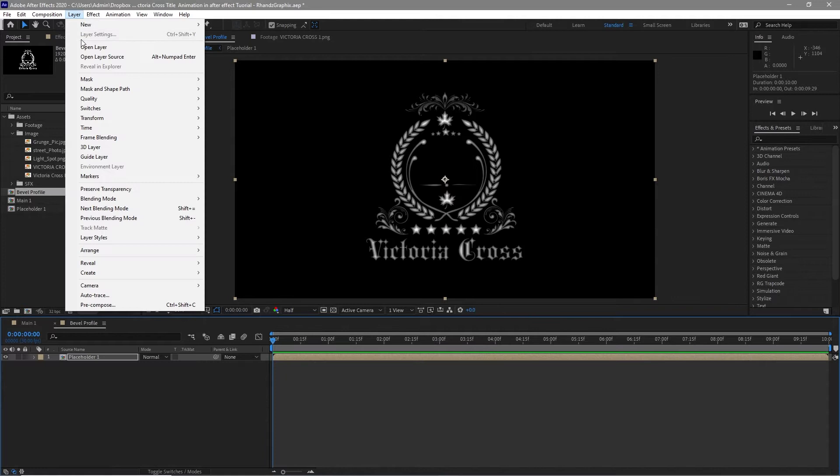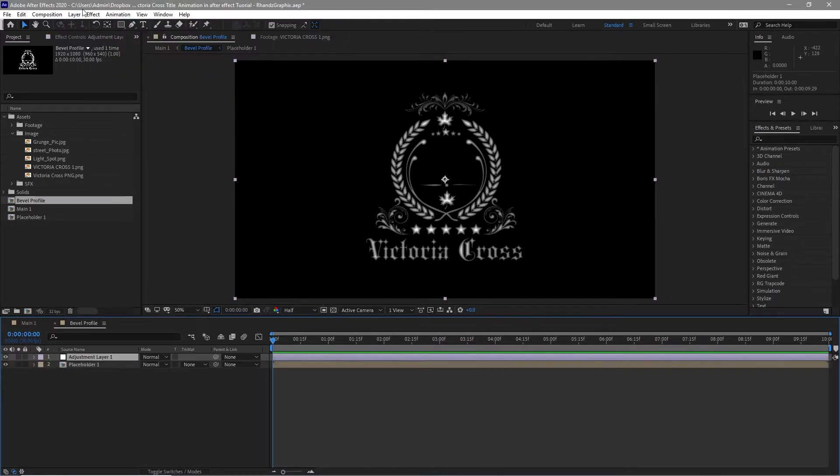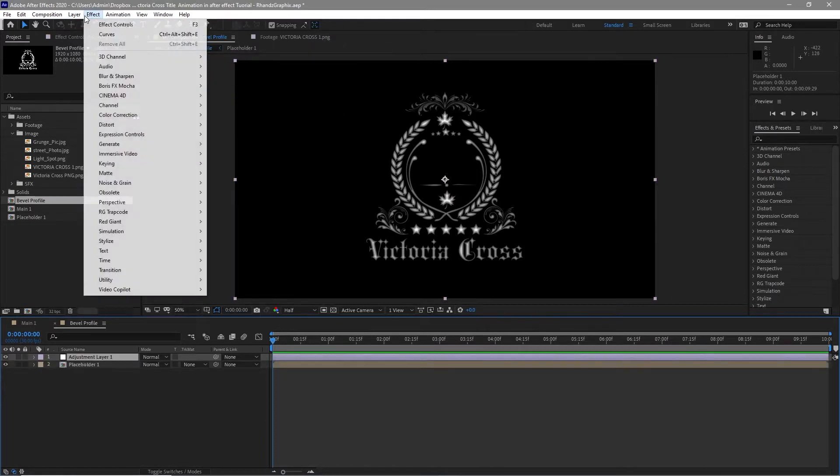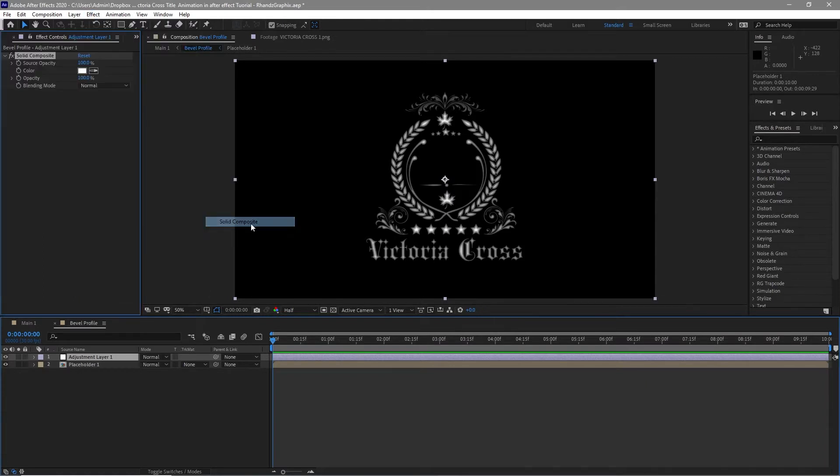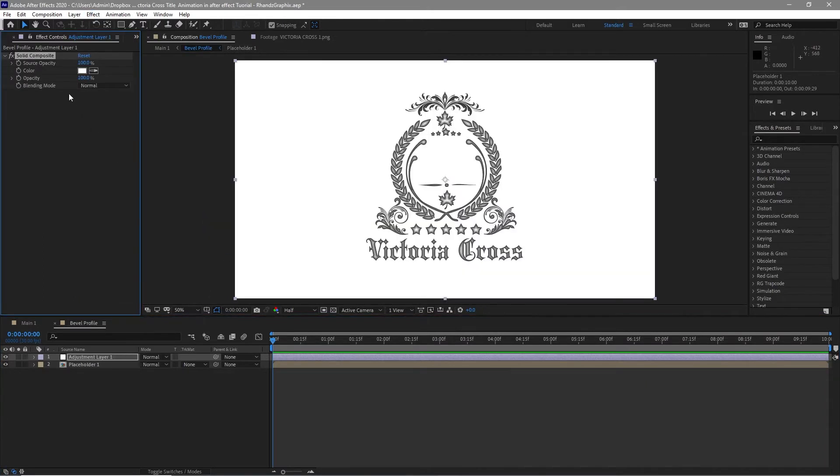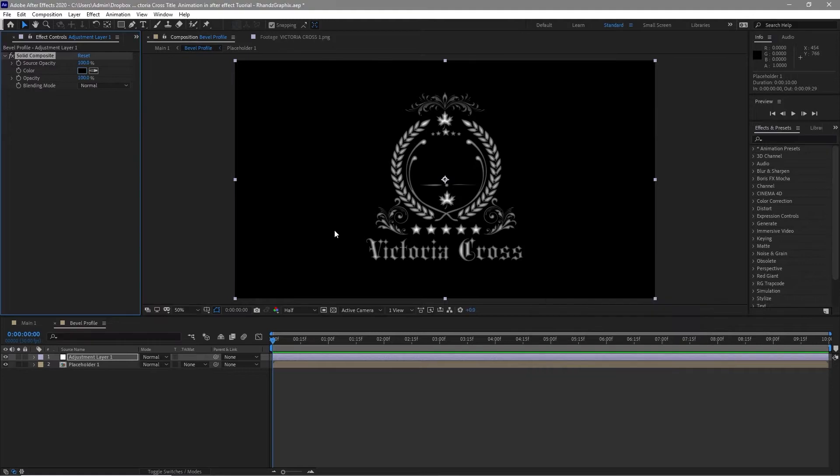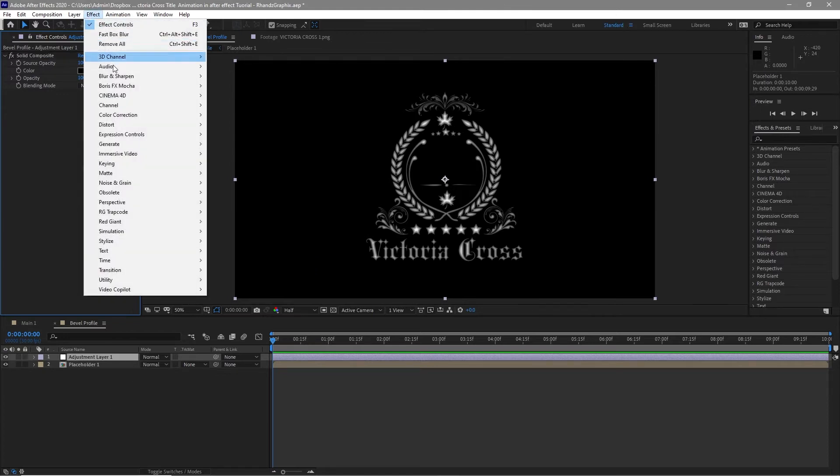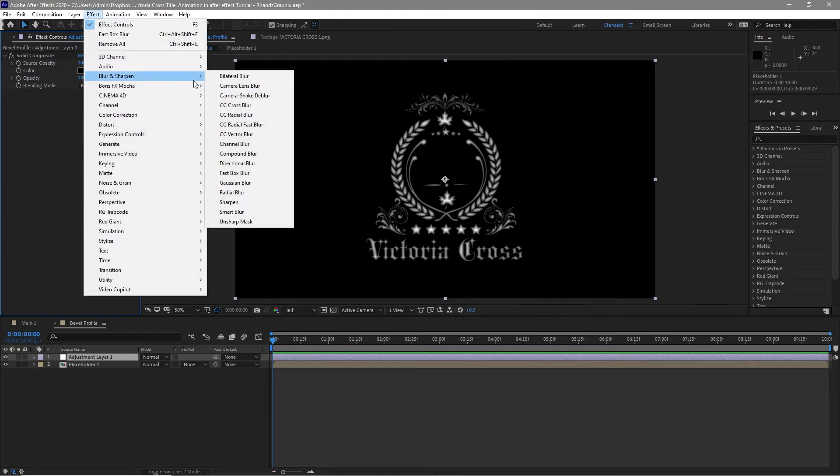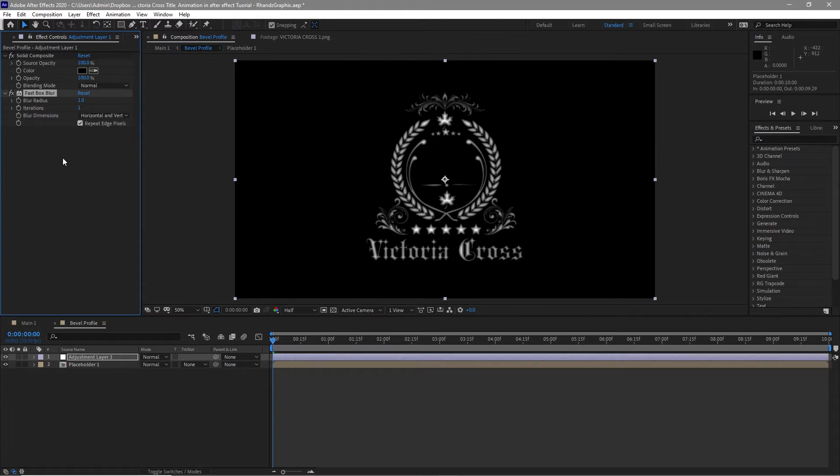Go to layer and create a new adjustment layer. Go to effects and preset, go to channel, solid composite. I want this black. The purpose of this solid composite is to get rid of the transparency on our background. Go to effects and preset, go to blur and sharpen and fast box blur. Iterations is 1 and the blur radius is 1. Check repeat edge pixels.